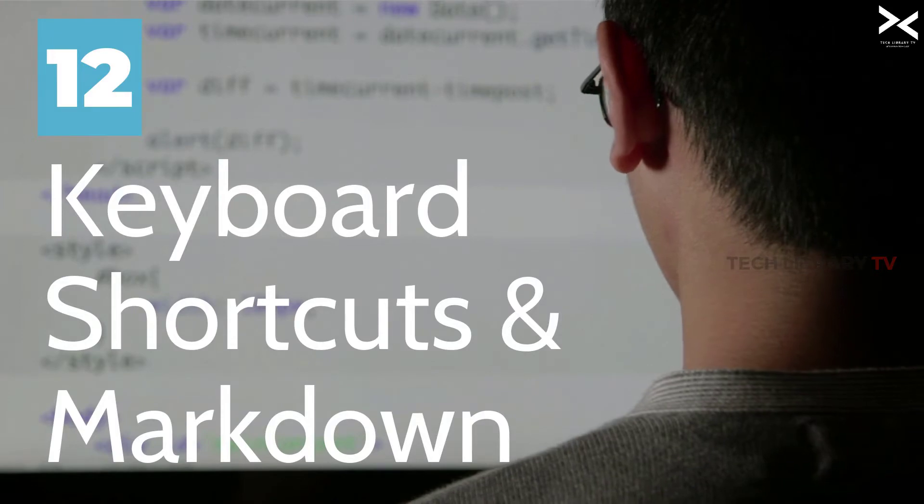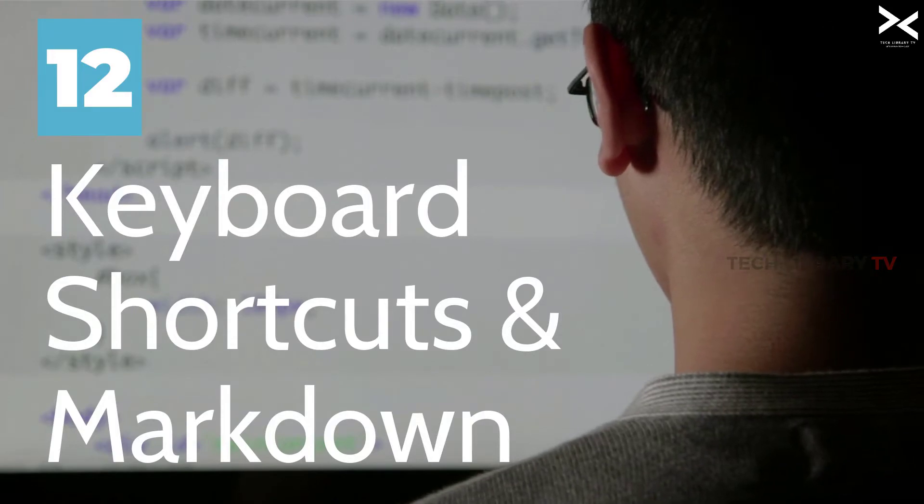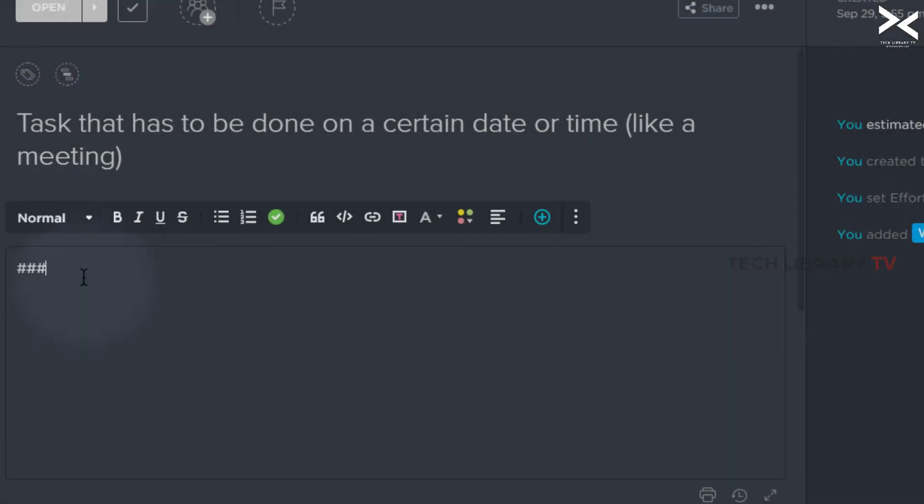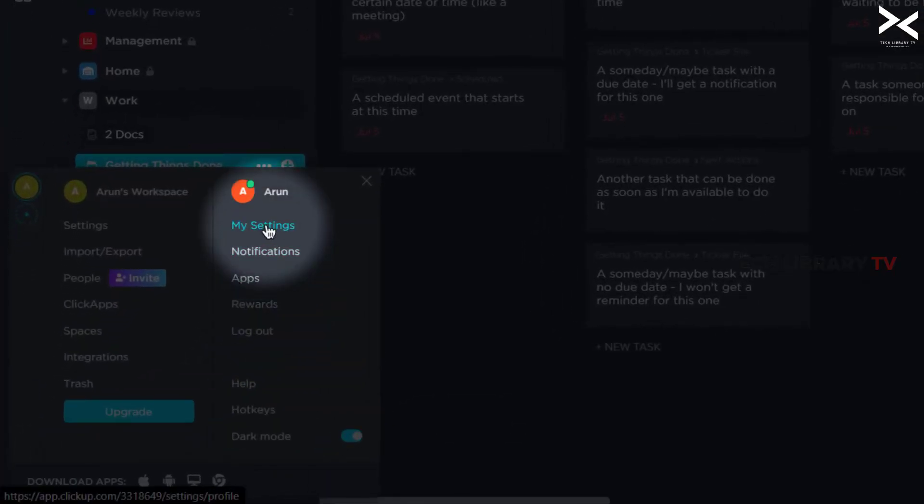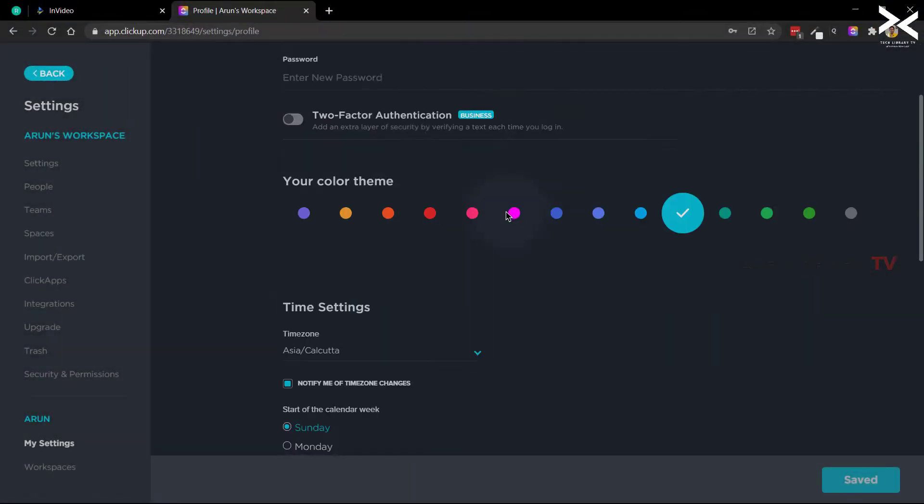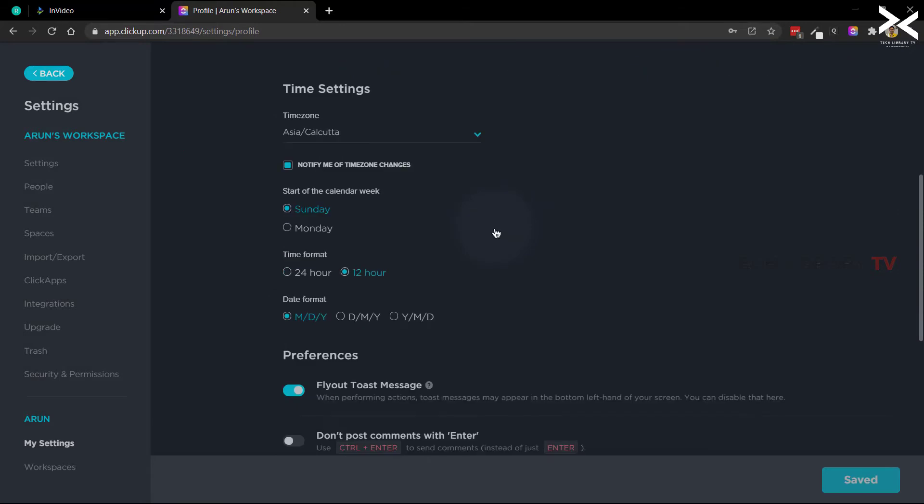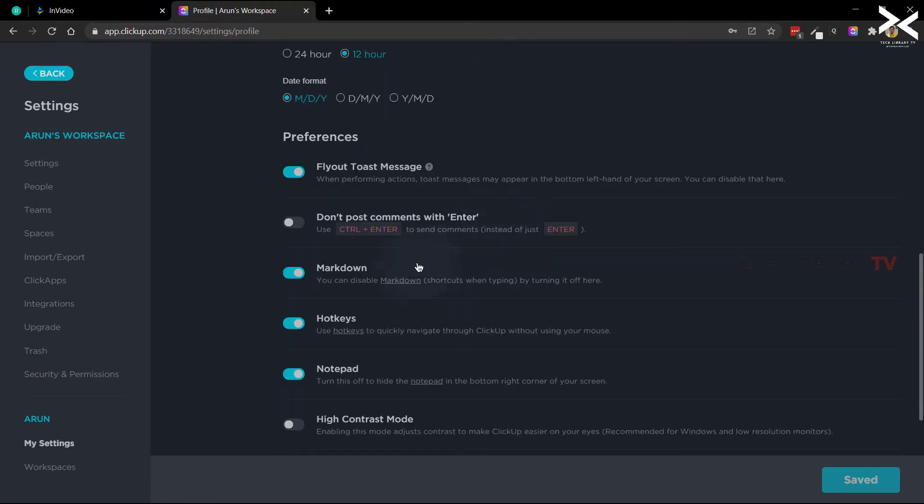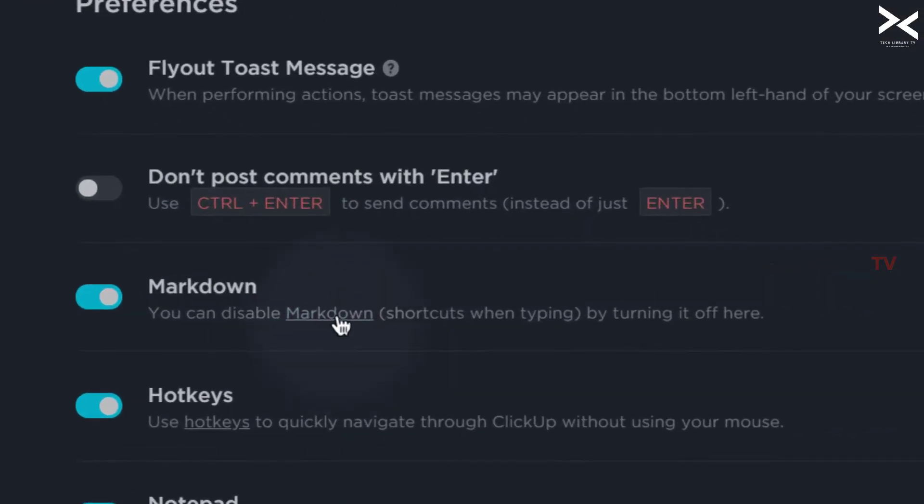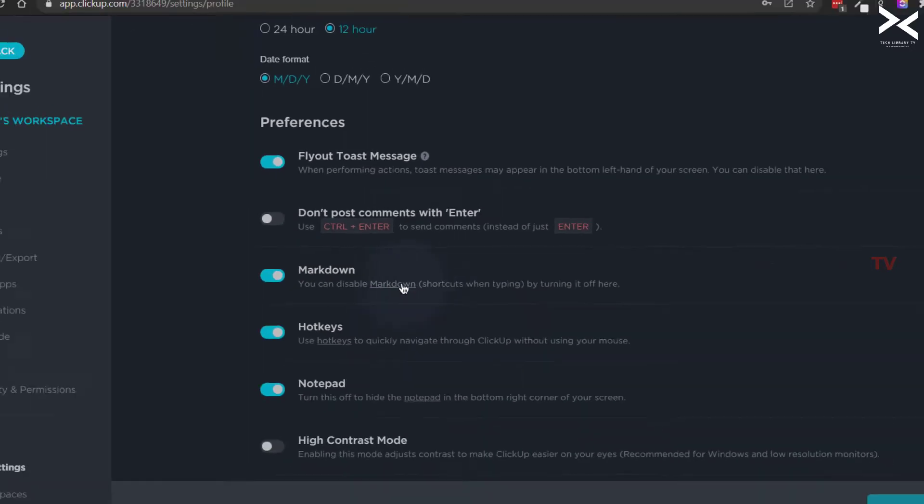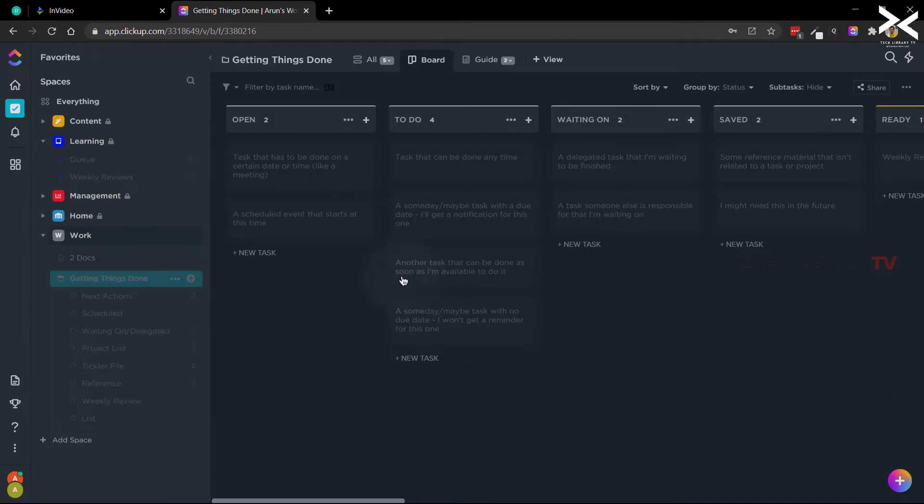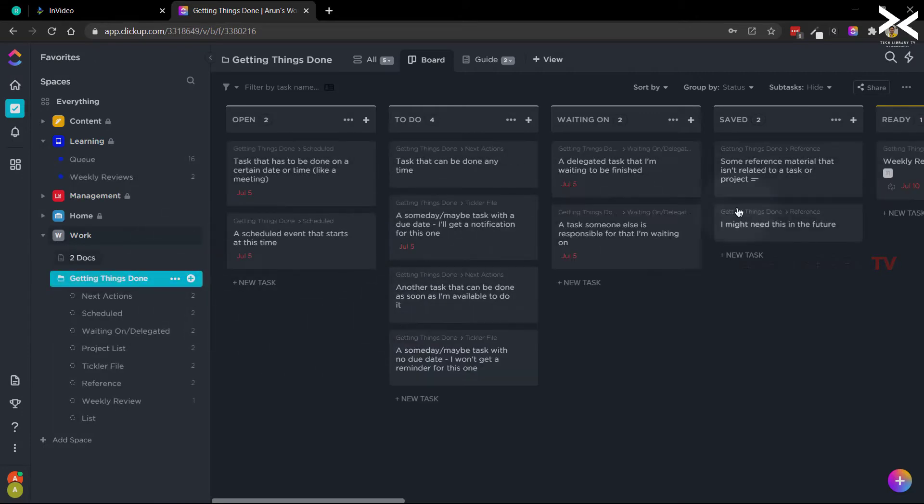You can use markdown if you prefer within descriptions and comments. Scroll down and enable or disable the markdown toggle from the setting page. This setting is enabled by default but can be changed from the user settings page here. For a list of markdown shortcuts refer this page.